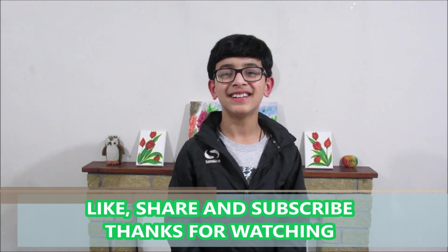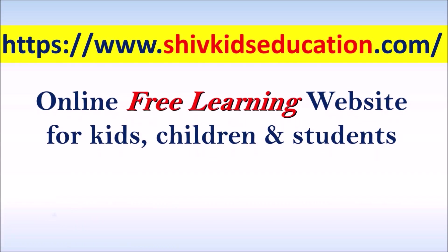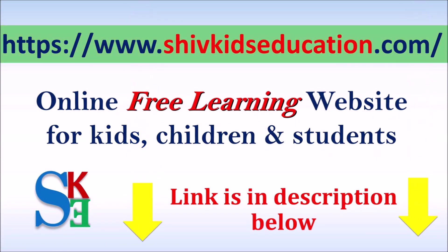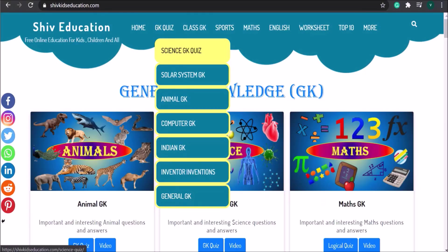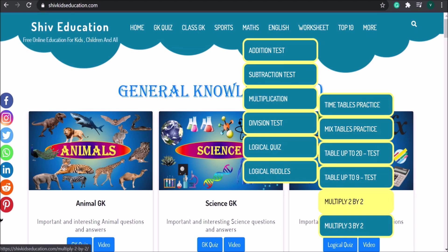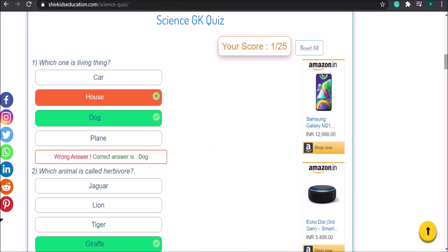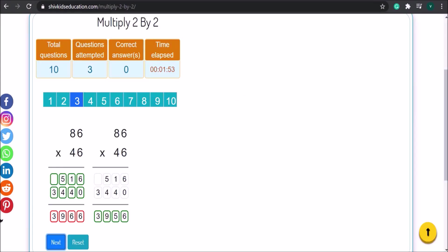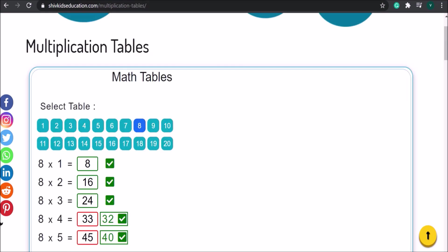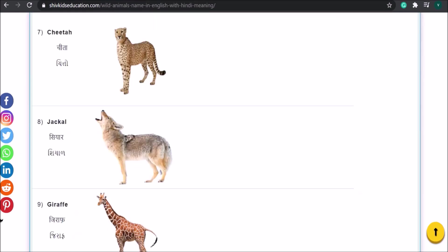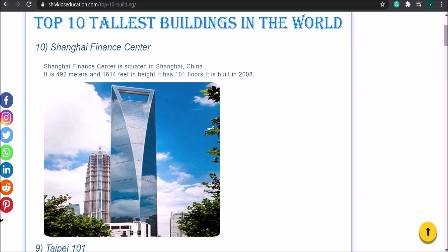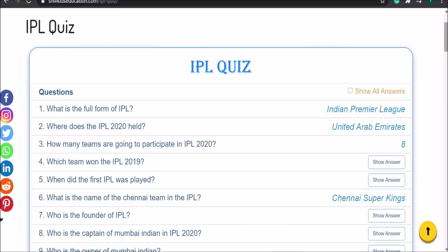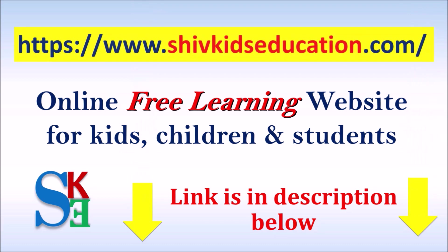Here is the good news for you. We have launched our new website named shiftkidseducation.com. It's an online free learning website for kids, children and older class students. You can give online quizzes on different subjects, test your GK knowledge, do math practice online, and much more. Please visit shiftkidseducation.com to explore your interest. Link is in the description below.